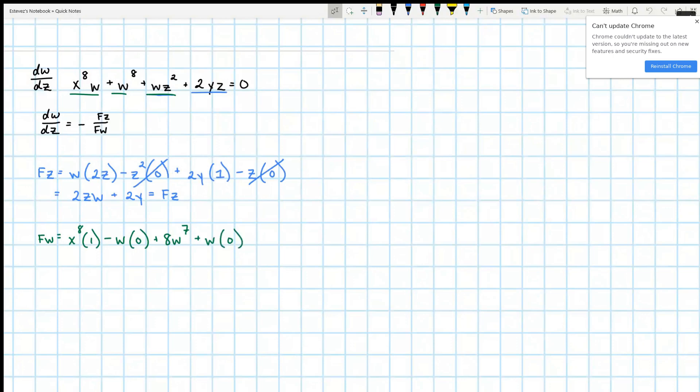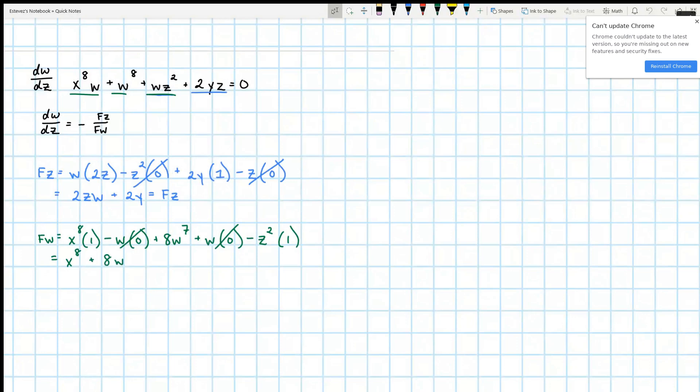So this cancels out, this cancels out, and this cancels out. Wait, sorry, this becomes 1. So then we're going to have x squared, or x to the 8 plus 8w to the 7th power minus z squared.